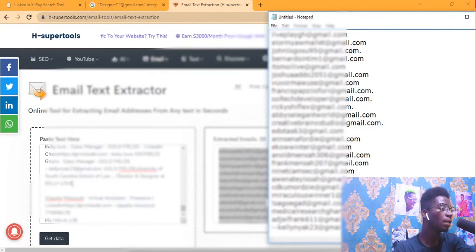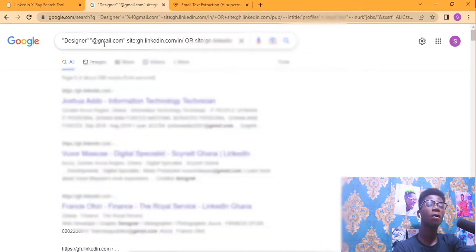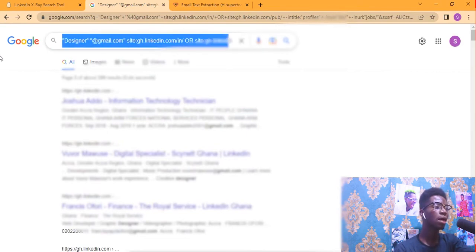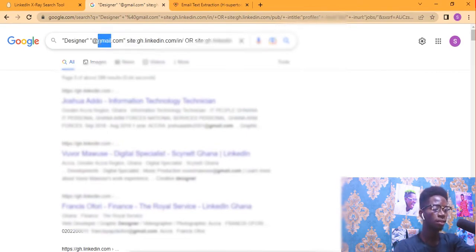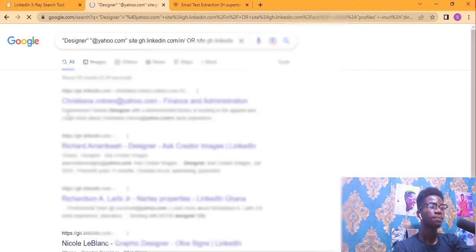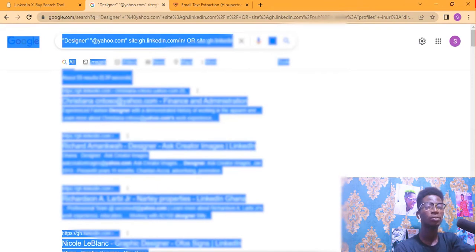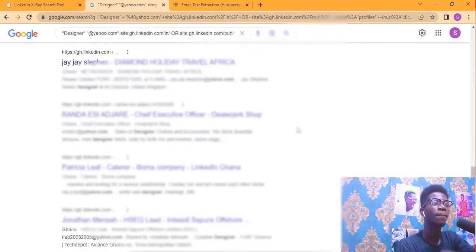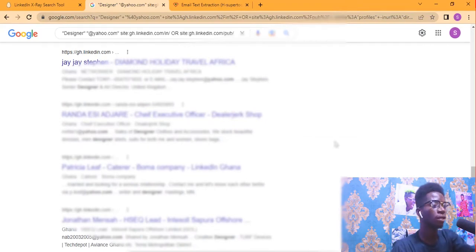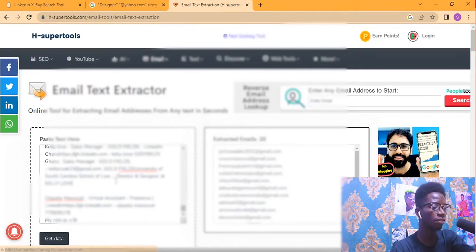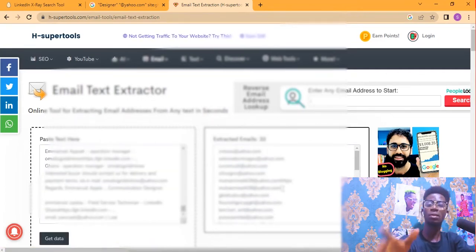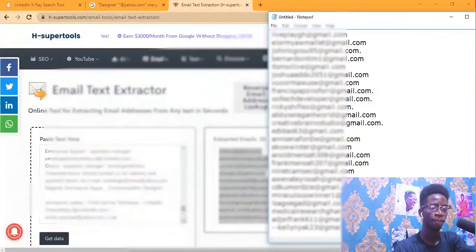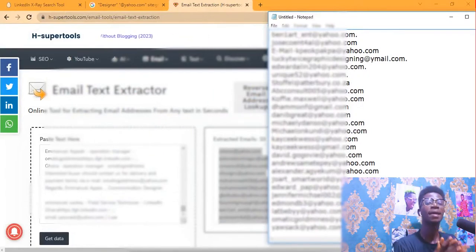This process works for Gmail addresses. If you want Yahoo emails, go back and change @gmail.com to @yahoo.com and click Search again. All the data you see now will be Yahoo emails. You can see that designers on LinkedIn from Ghana using Yahoo Mail are very few. Press Control+A, Control+C to copy, paste it in the extractor, click 'Get Data' — we got 33 emails. Copy and add to your collection. You can repeat this over and over.